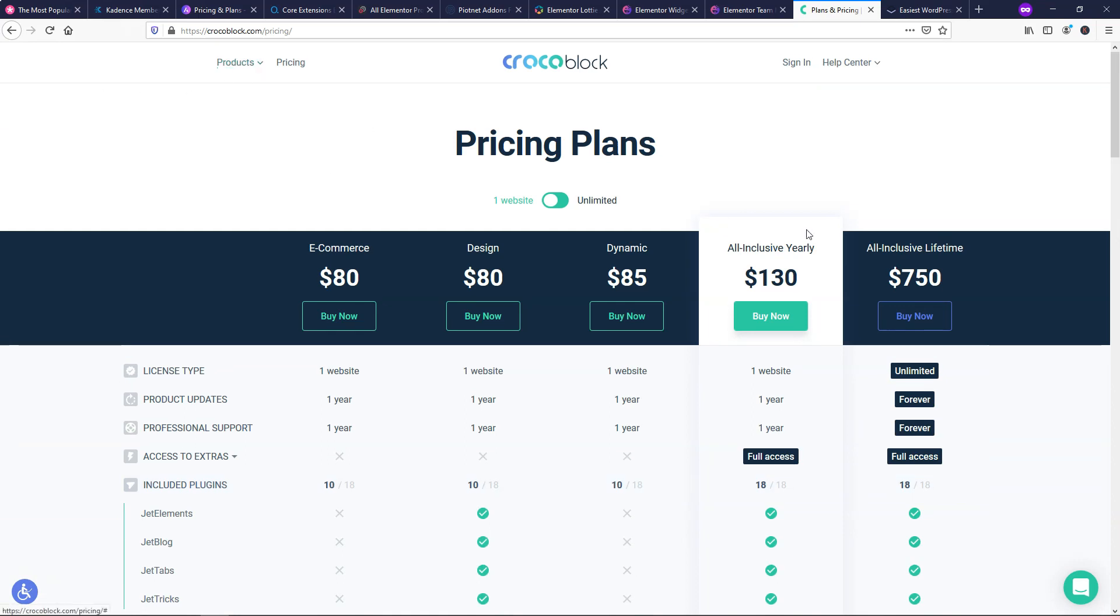So there's just so much built into their all-inclusive plan with Crocoblock. And I think that part of why they're so expensive is they're always just pushing the boundaries and keep updating and adding new innovative things to their actual product here.